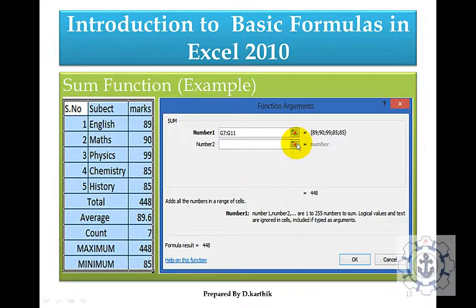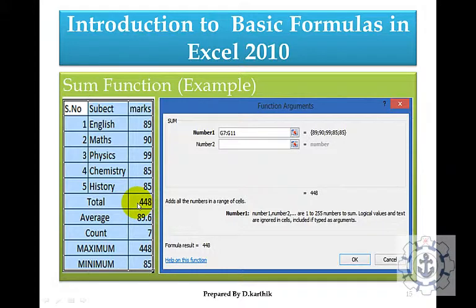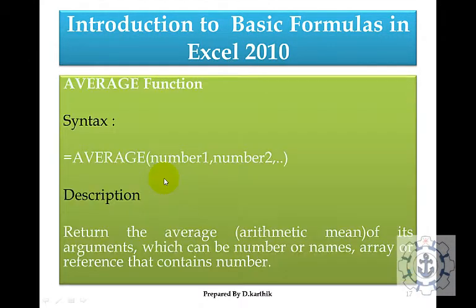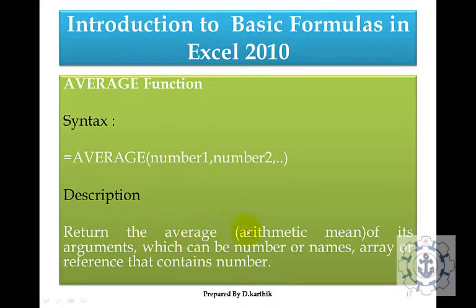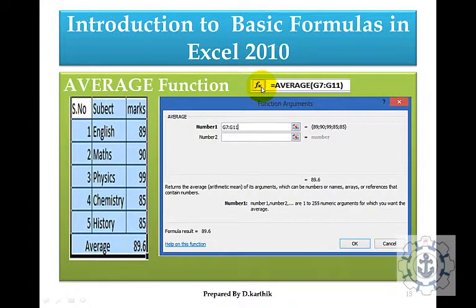To recap: for the sum function, specify the range and press OK — the sum will appear. For average, the syntax is =AVERAGE(number1, number2, ...). It returns the arithmetic mean of its arguments, which can be numbers, names, arrays, or references that contain numbers. In the formula bar, type equal to average and specify the range to find the average.